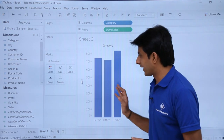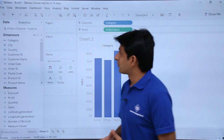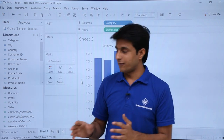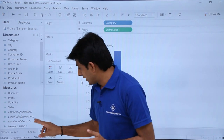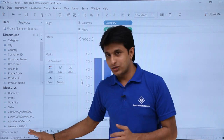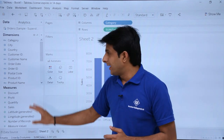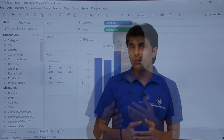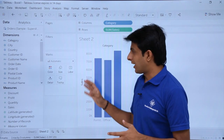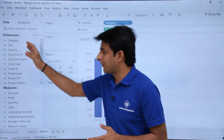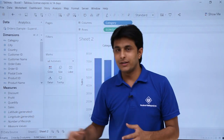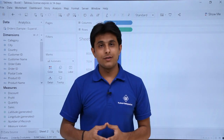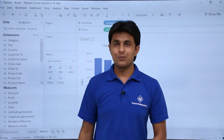I'll hide the caption card for now since we don't need it. I hope you're able to understand the user interface of Tableau Desktop worksheet — the different elements, how to use shelves, cards, dimensions, and measures. We'll explore these further in the coming parts. That's all for this video.